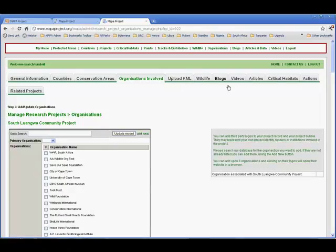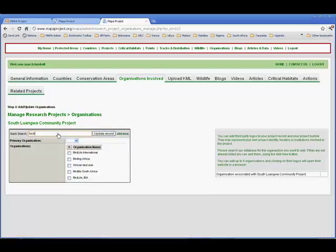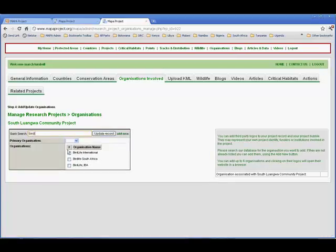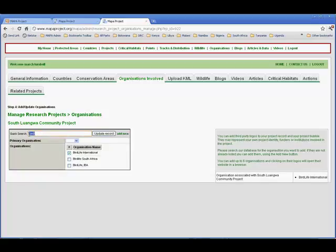Now, I find myself on the Organizations tab. Here, you can either add from an existing list of organizations, or you can add your own new organizations to the database.